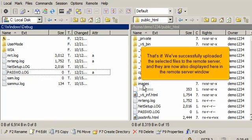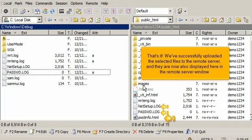That's it! We've successfully uploaded the selected files to the remote server and they are now also displayed here in the remote server window.